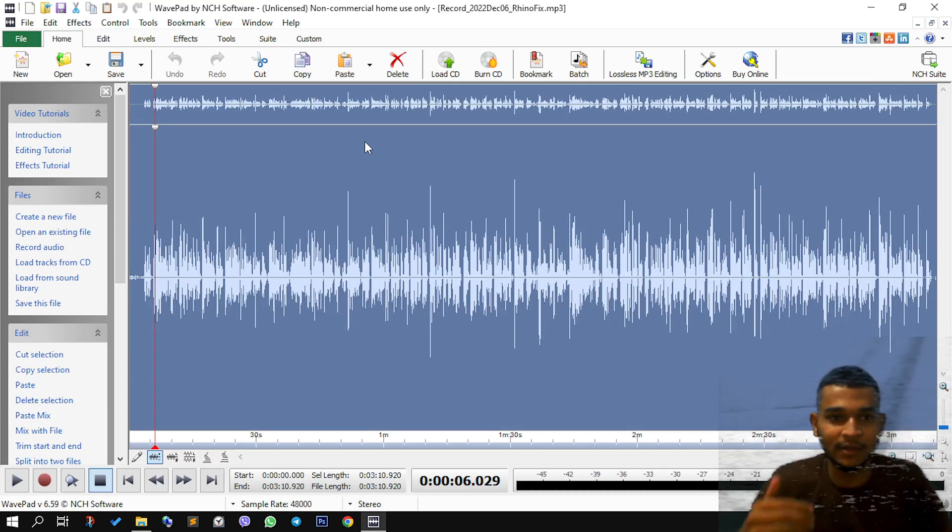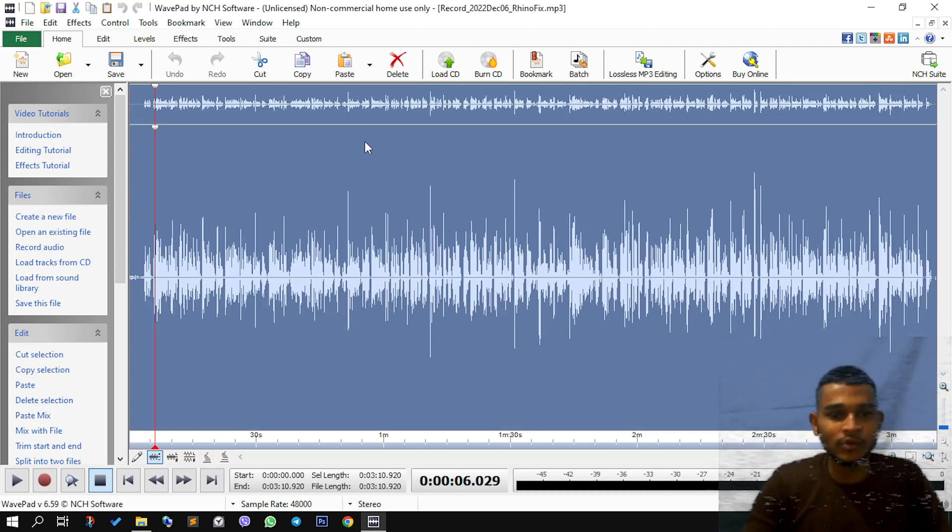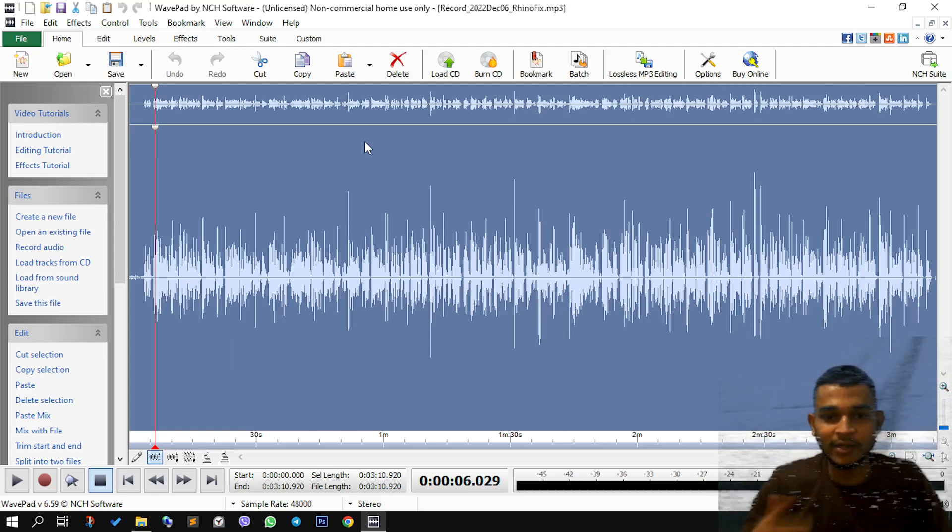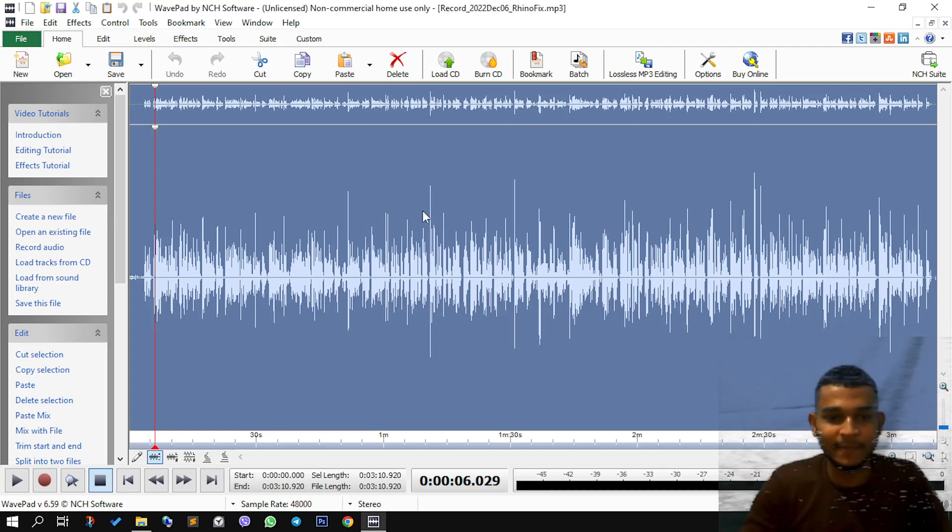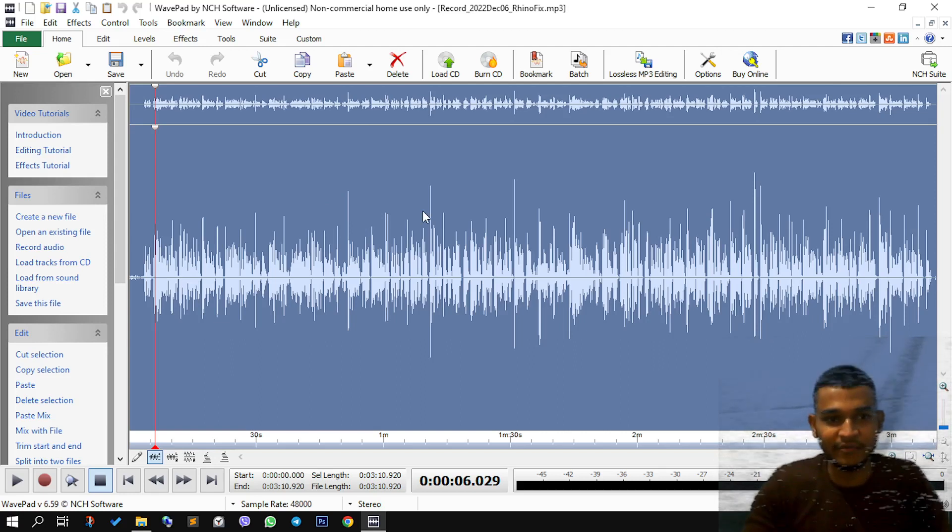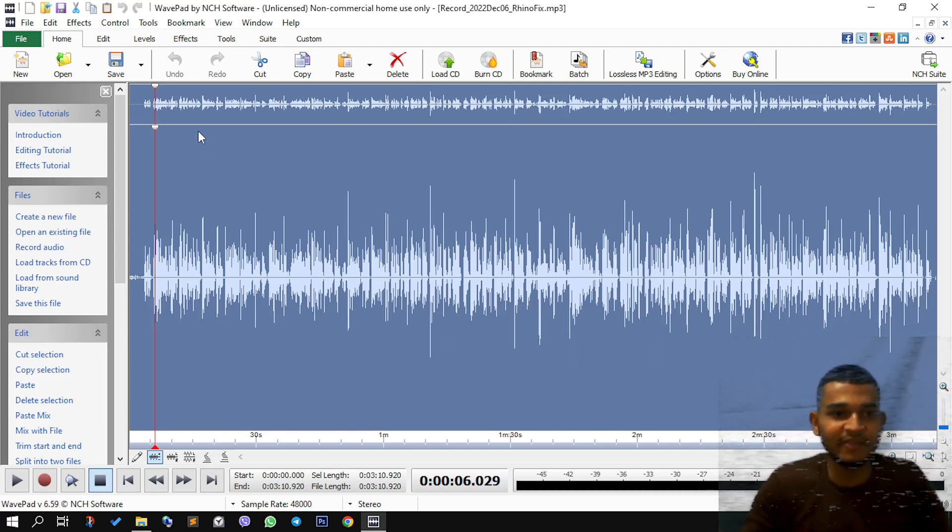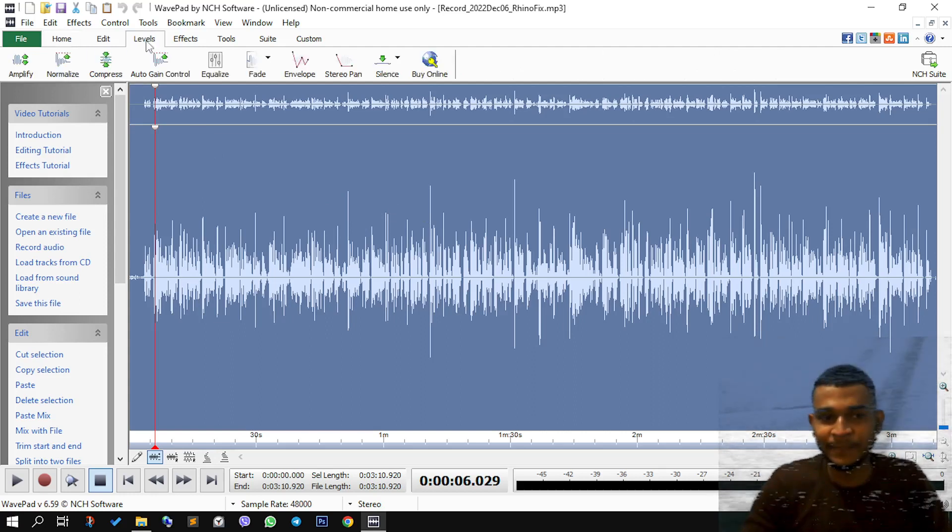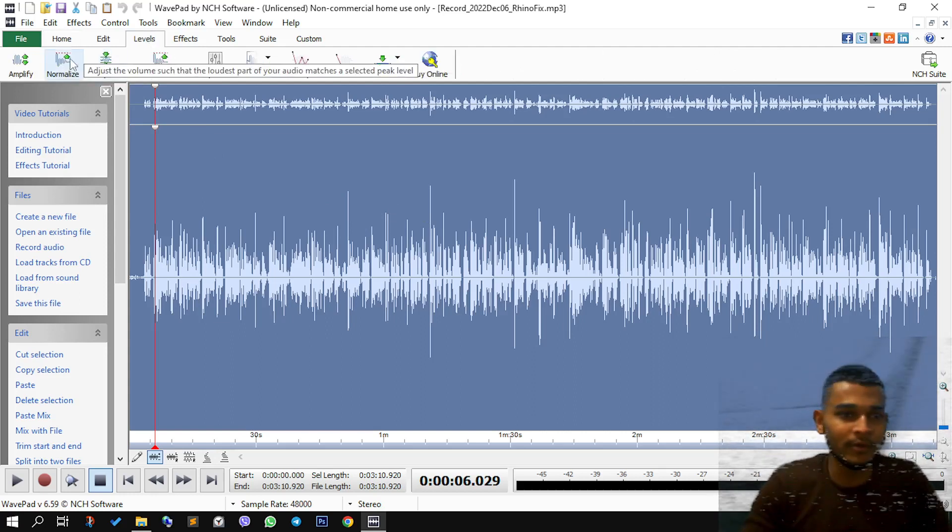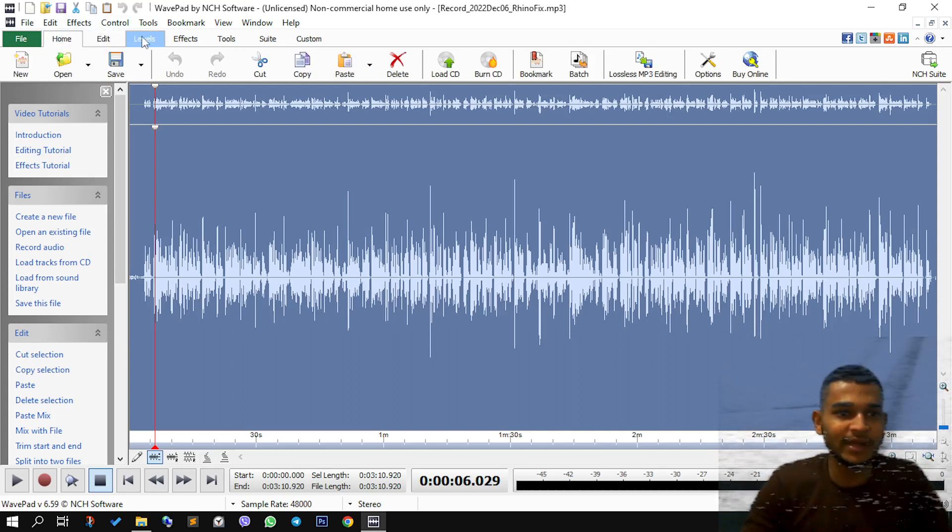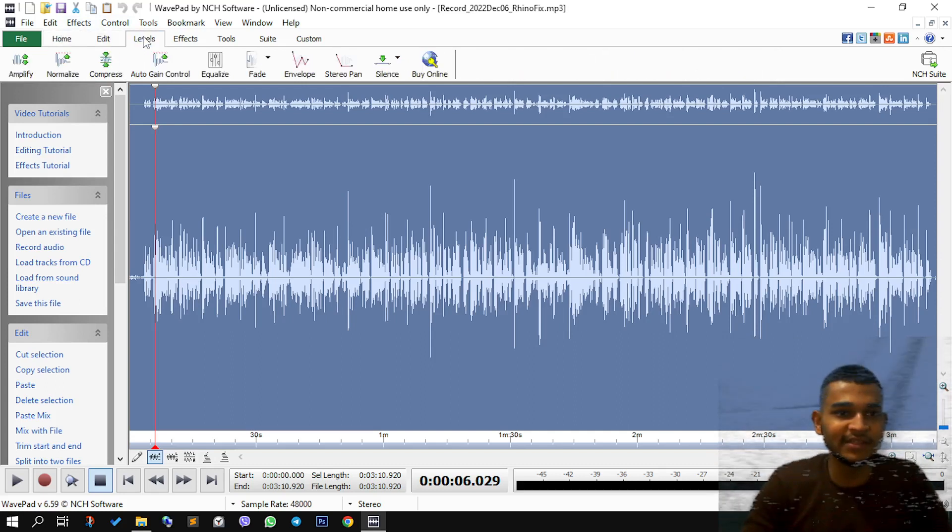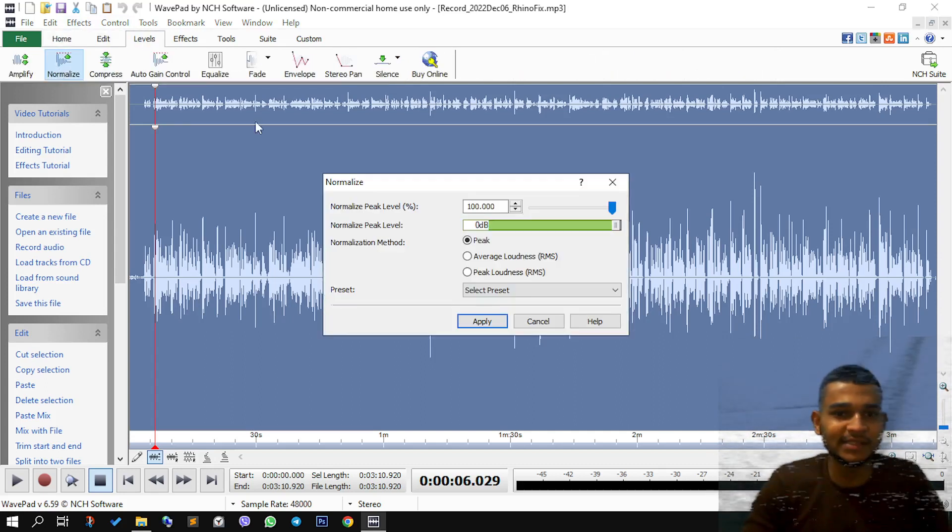So I recorded using a smartphone, an Android smartphone, and I speak from a little far away, which means I must use some kind of amplification to increase the volume of it. So here we click on the levels tab and click on normalize.